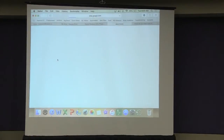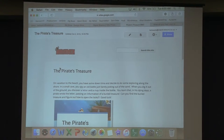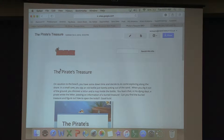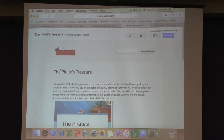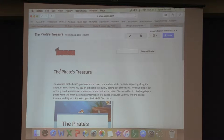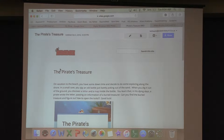This is a Digital Breakout game I created last Sunday. It took me a couple of hours, and then I had my kids do it in class. There's always a premise - a storyline. This one is the pirate's treasure. On vacation at the beach, you find an old bottle in a cave with a letter and a map inside. You learn that a pirate wrote the letter passing on information about buried treasure. Can you find the treasure and figure out how to open the locks? Good luck.